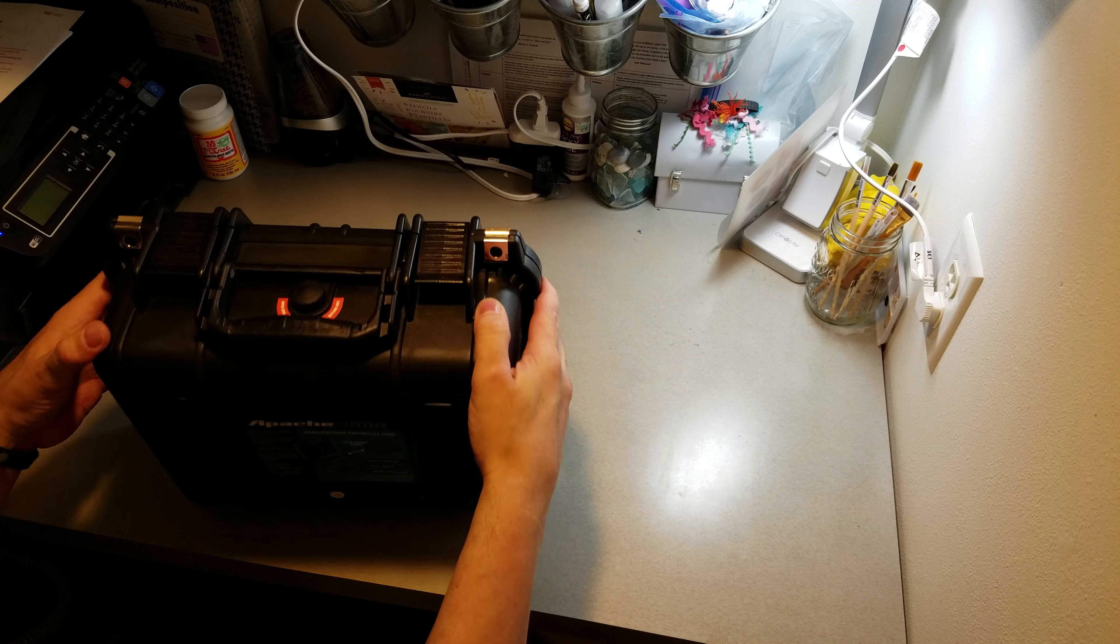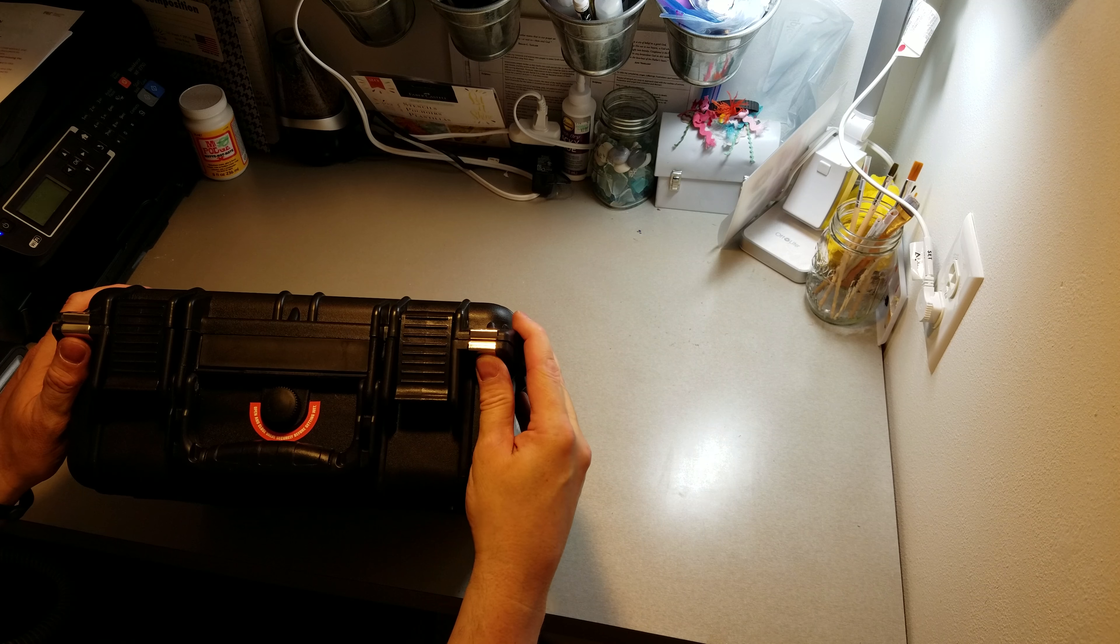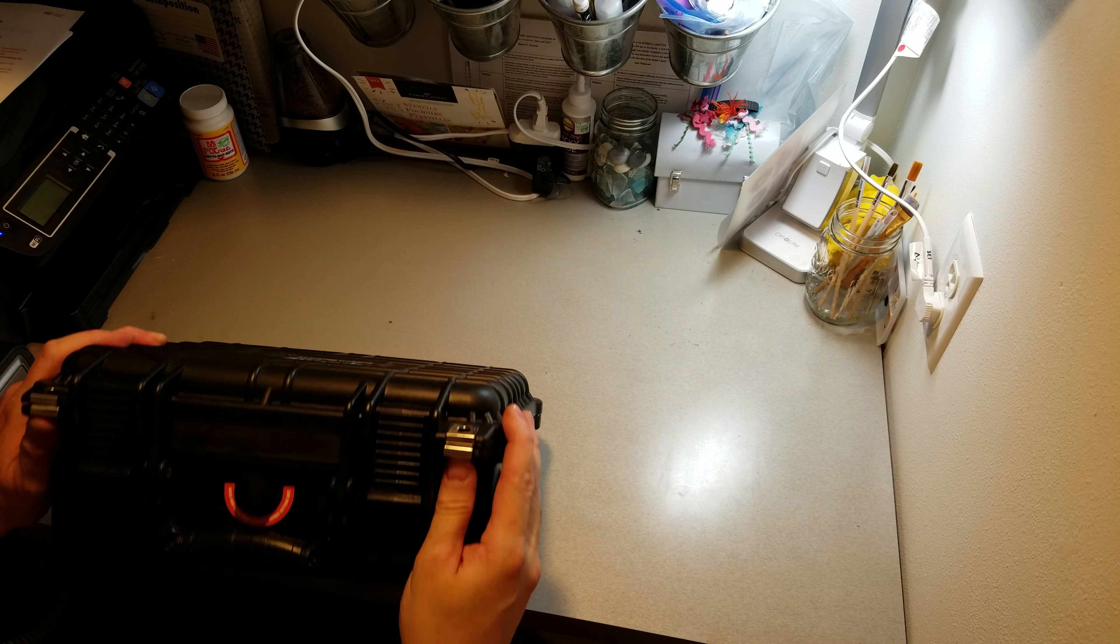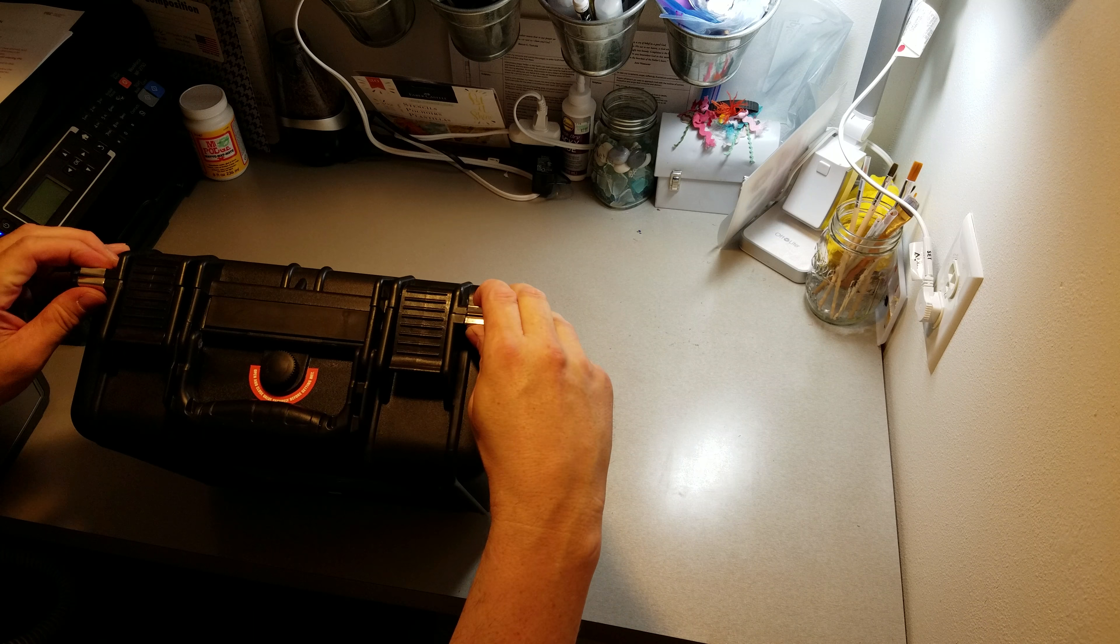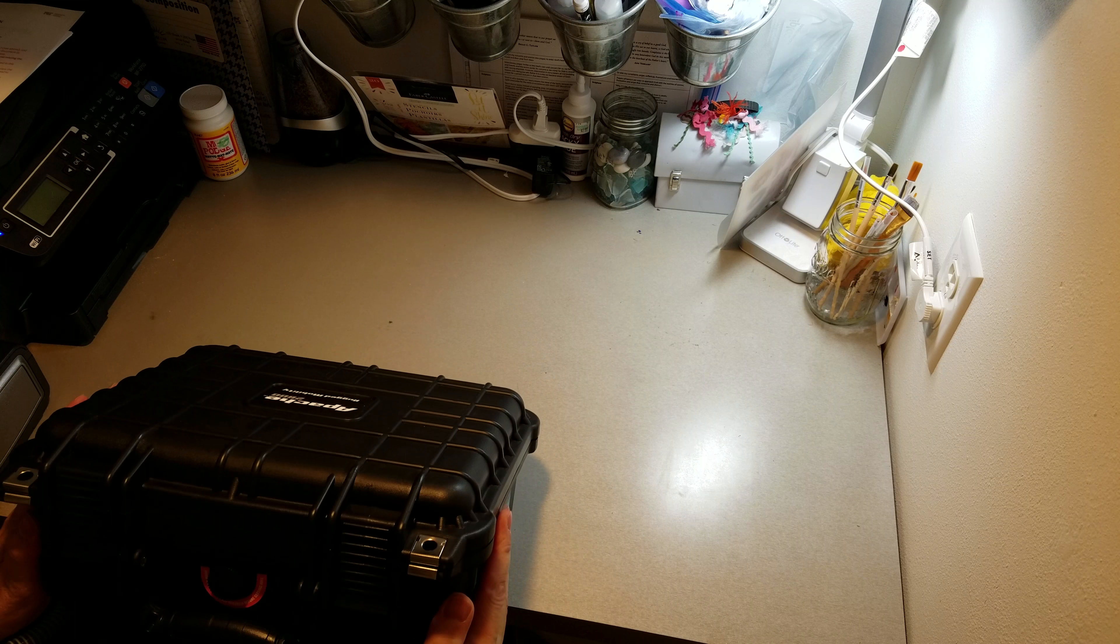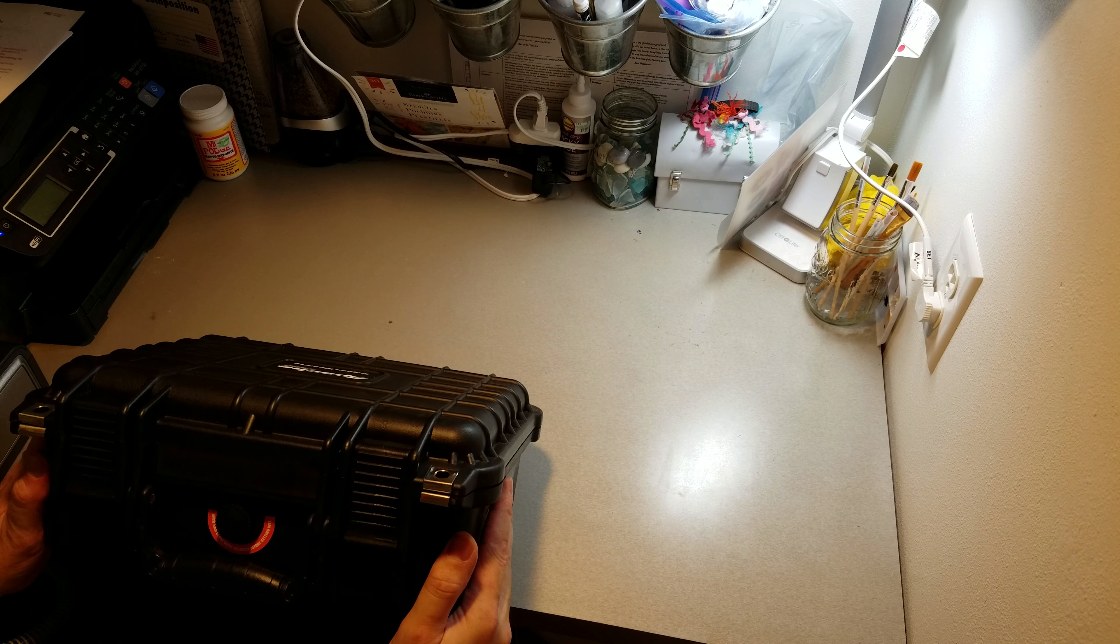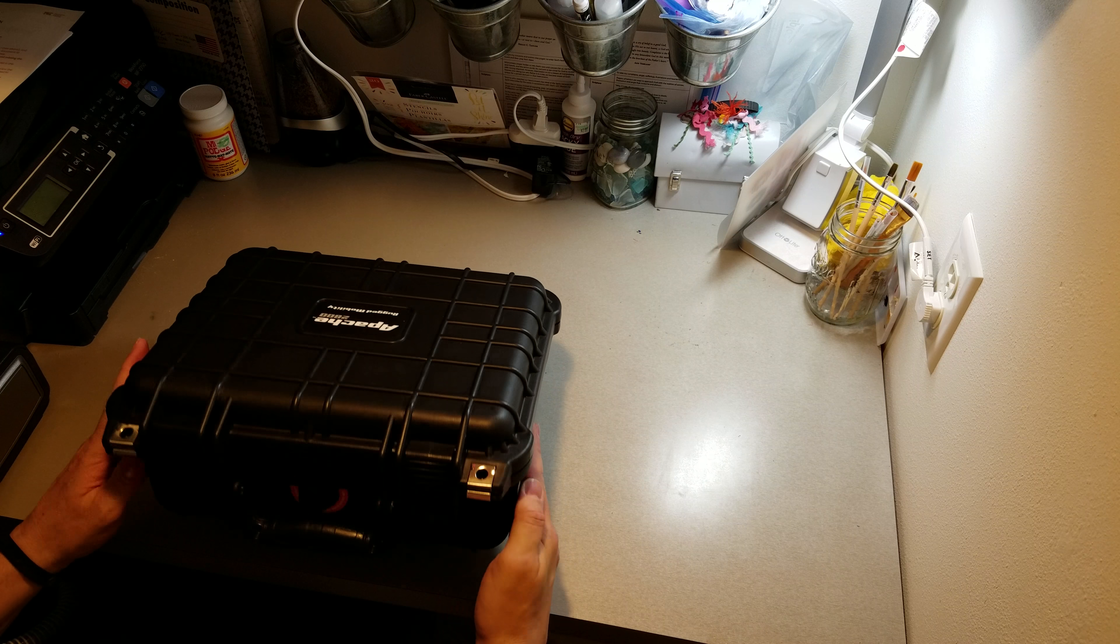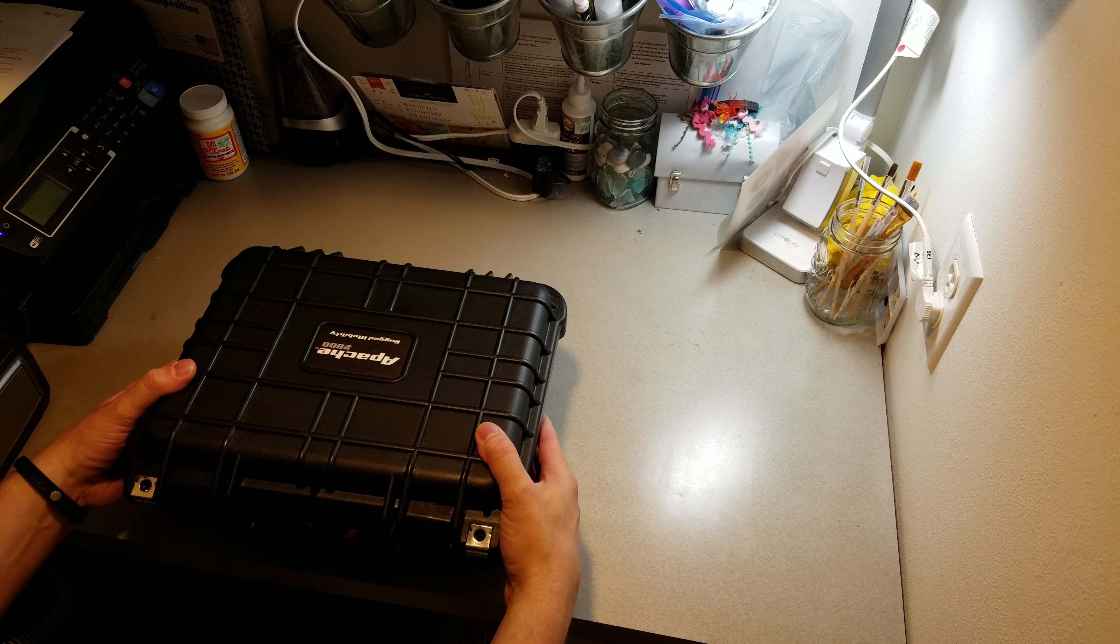It's got these metal covers to put a padlock through, I guess, on both sides, which is pretty cool. I guess you can really secure this thing pretty good if you wanted to.